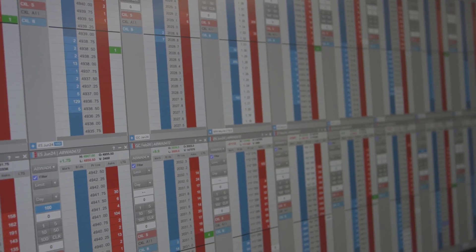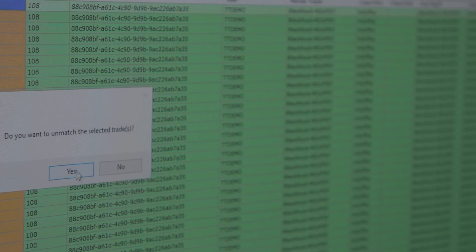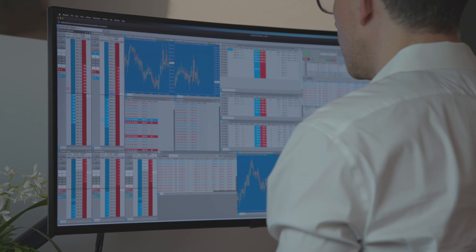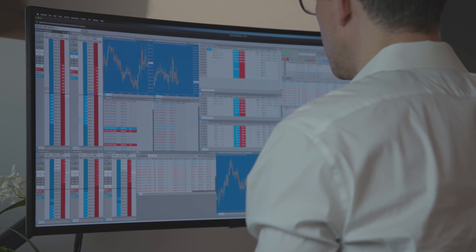We are in FX, we are in fixed income, we are in equities. A true multi-asset business.